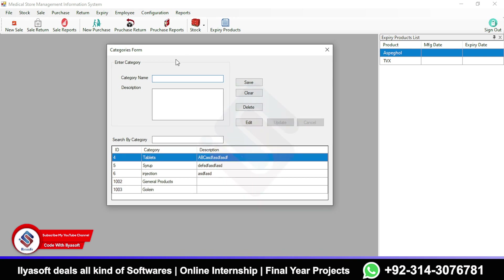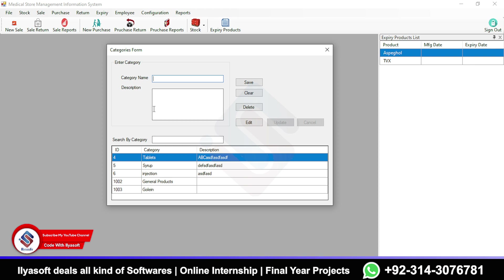The stock is divided into two separate sections: one for general products and one for antibiotics. Here you can see the categories — tablets, syrups, injections, general products, and so on. You can manage all your product categories from here.